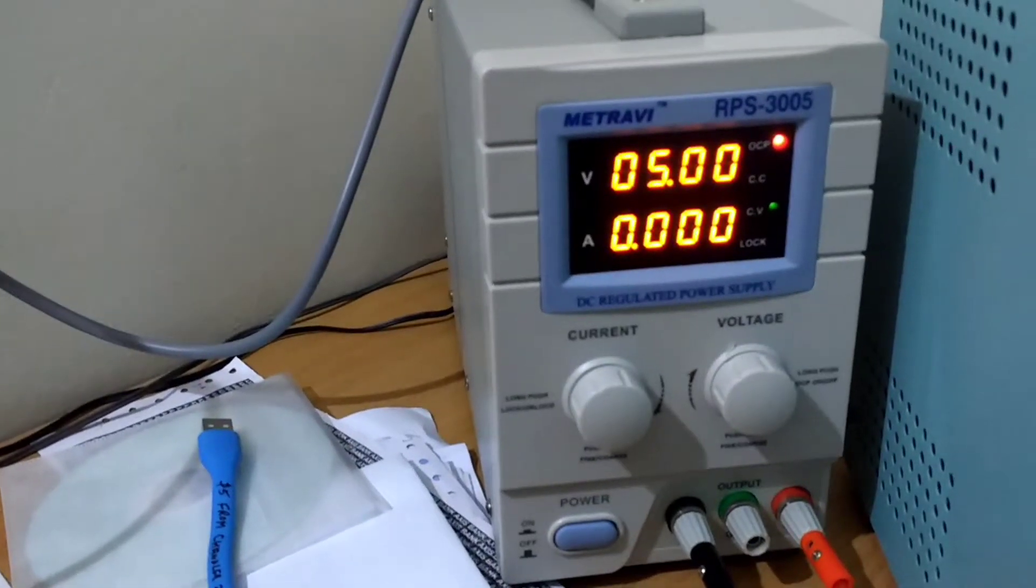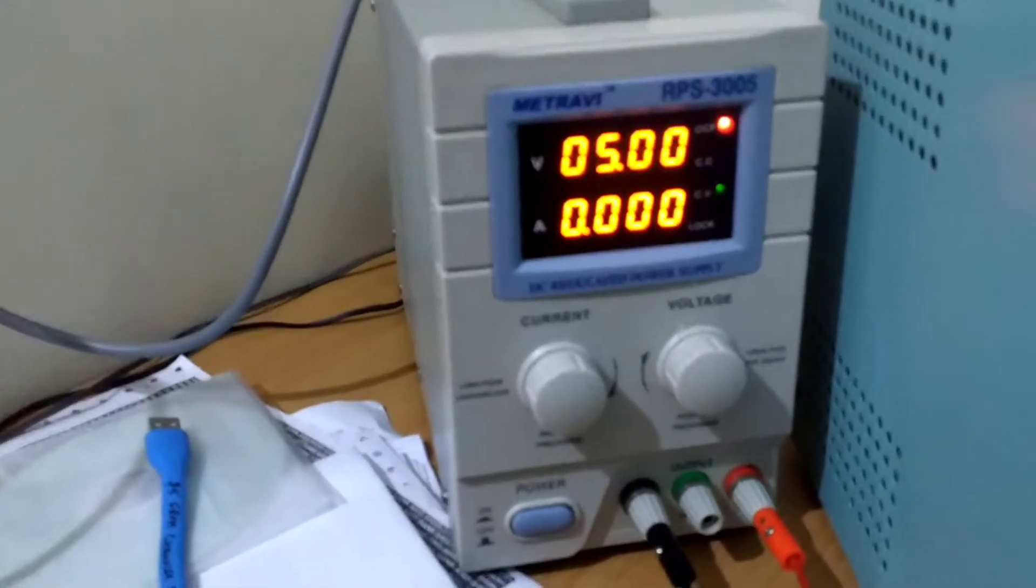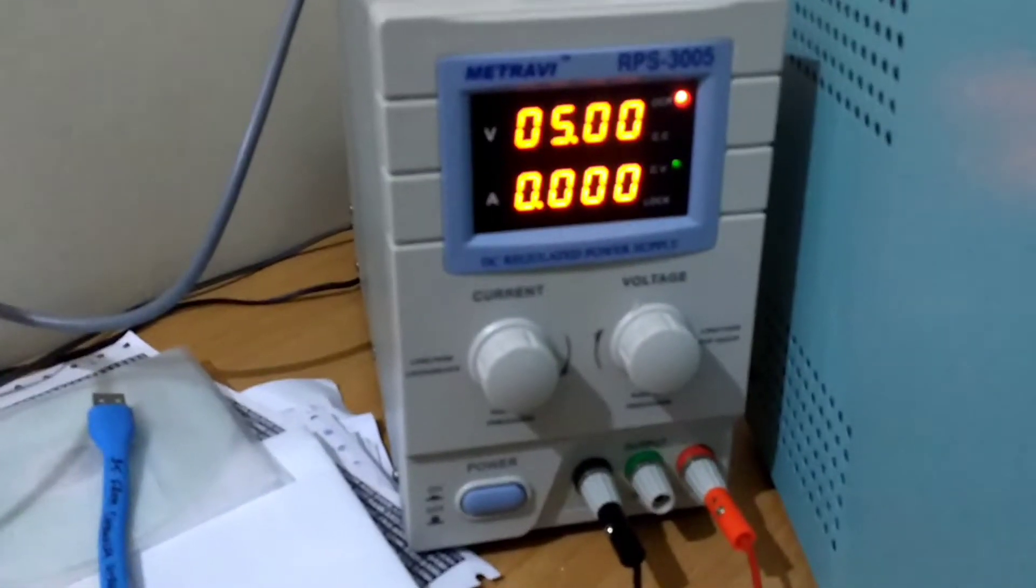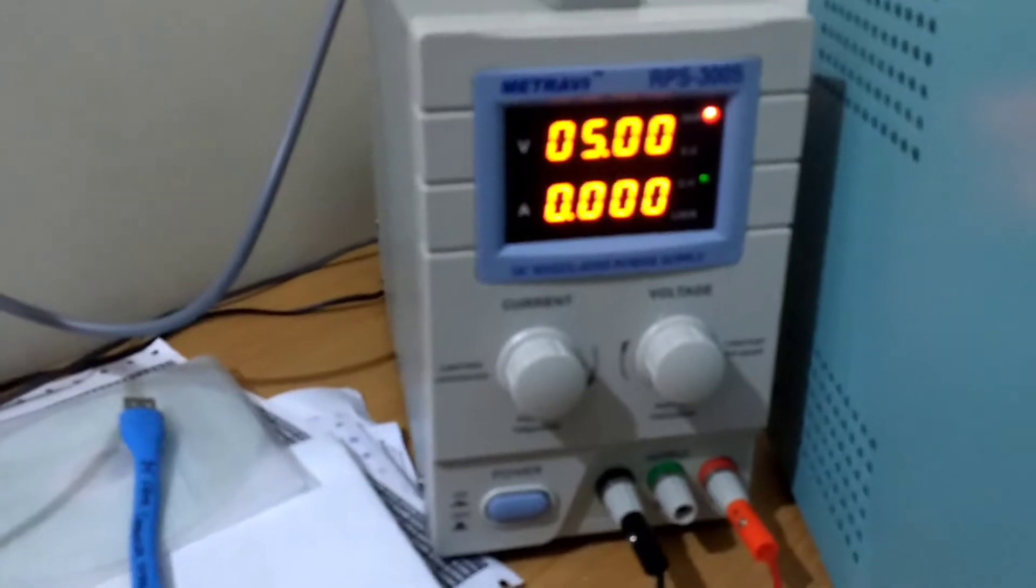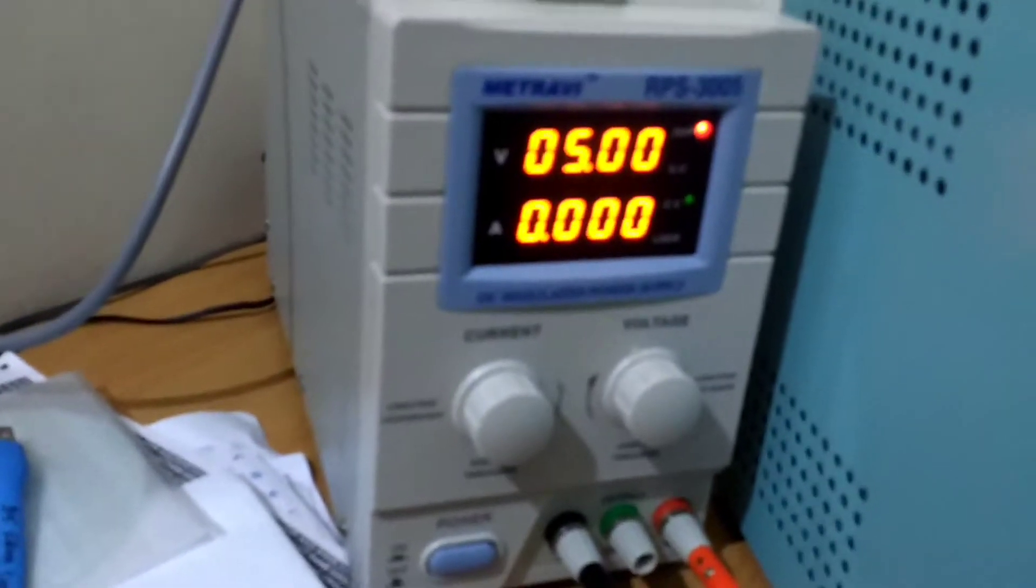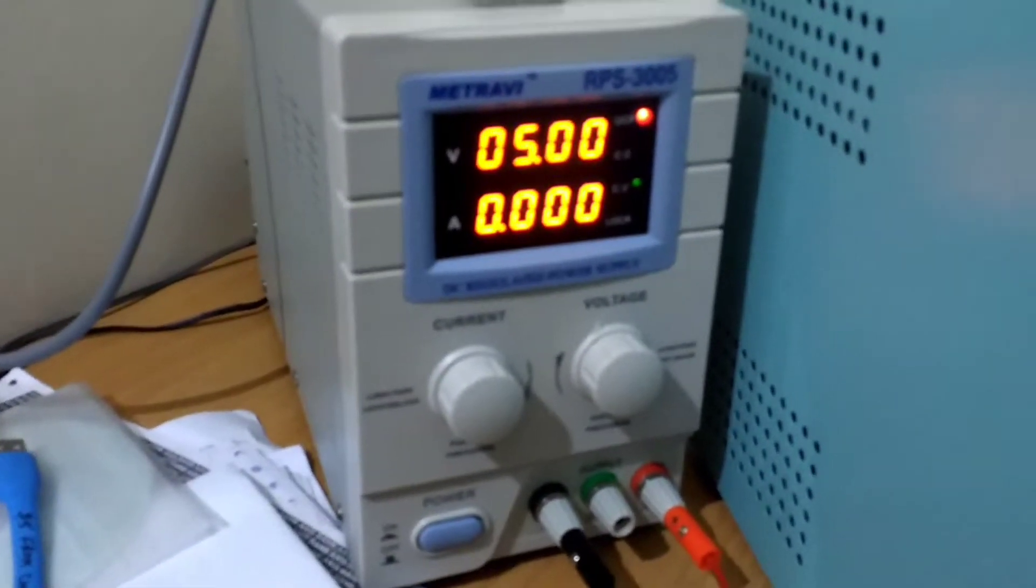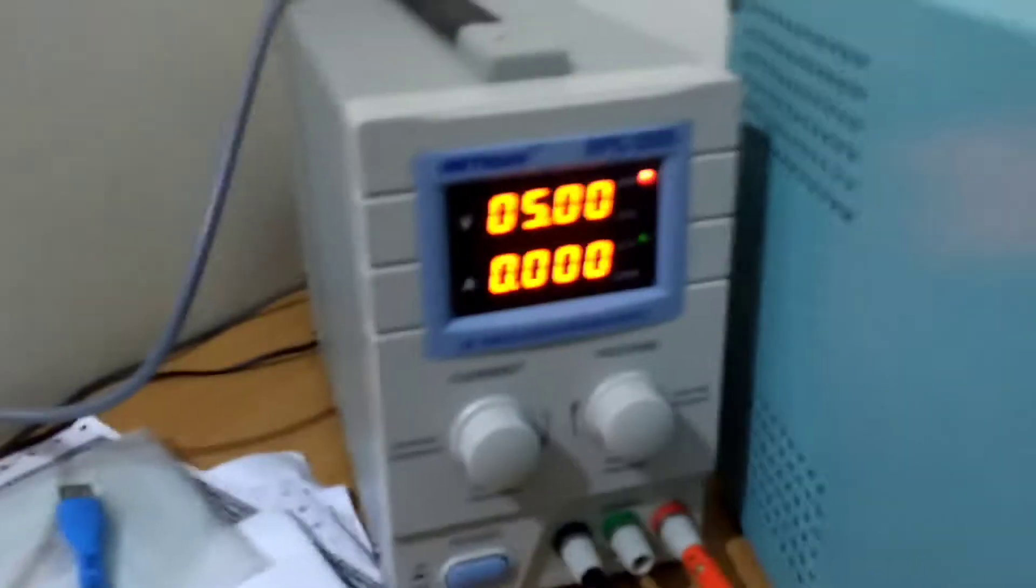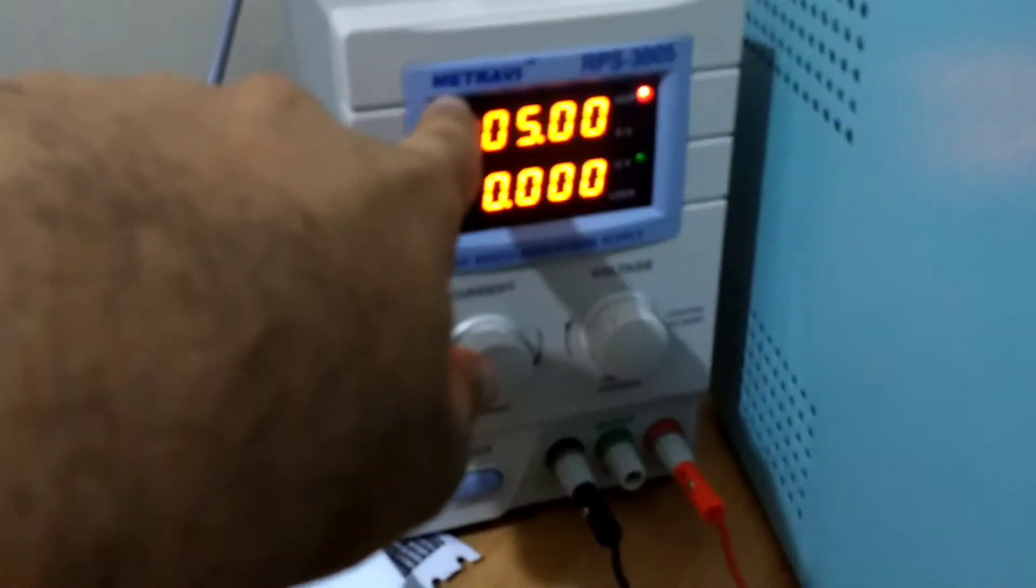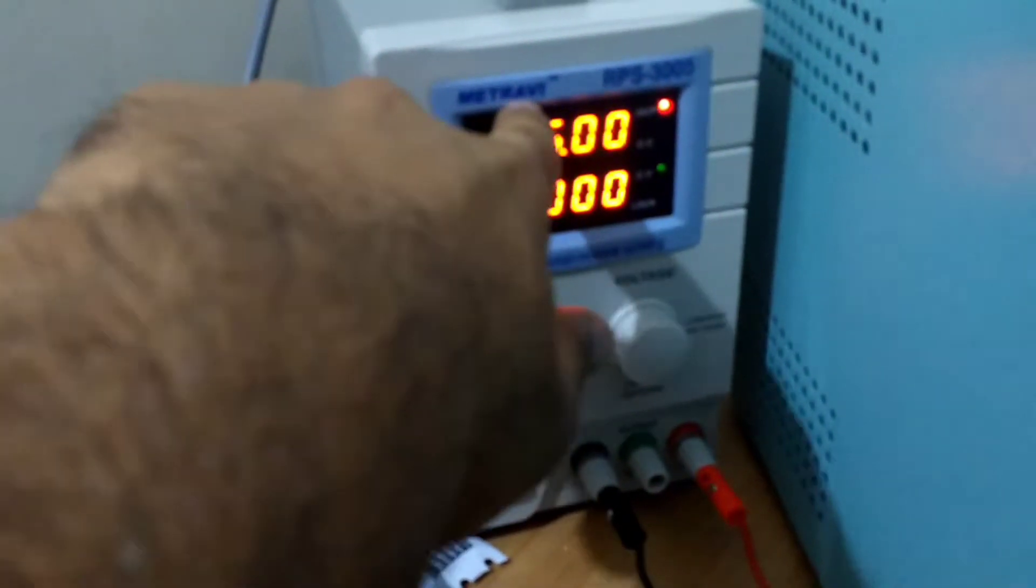I recently got this power supply, RPS 3005. It is 30 volts and 5 amps. The brand, as of now in India, is called Metra V.